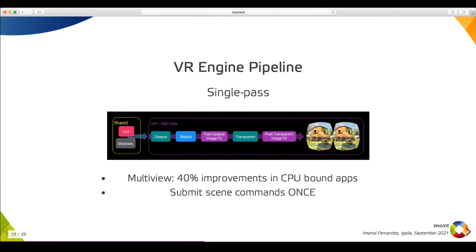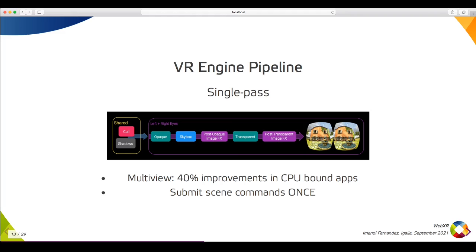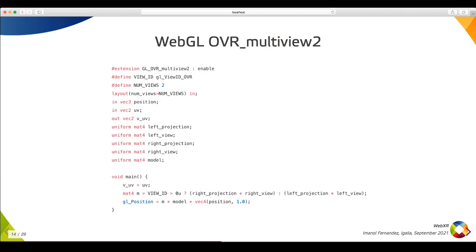We can expose the multi-view OpenGL extension, which allows developers to submit render commands for different views in a single pass, and render everything into texture arrays. This is a great optimization for CPU-bound applications, which is a typical situation in WebXR. The multi-view extension injects a view ID in the shader, and by using it, we can select the related data for each view. In this example, the view ID is used to choose the correct left or right projection and view matrix. We could have also used it as a uniform array index.